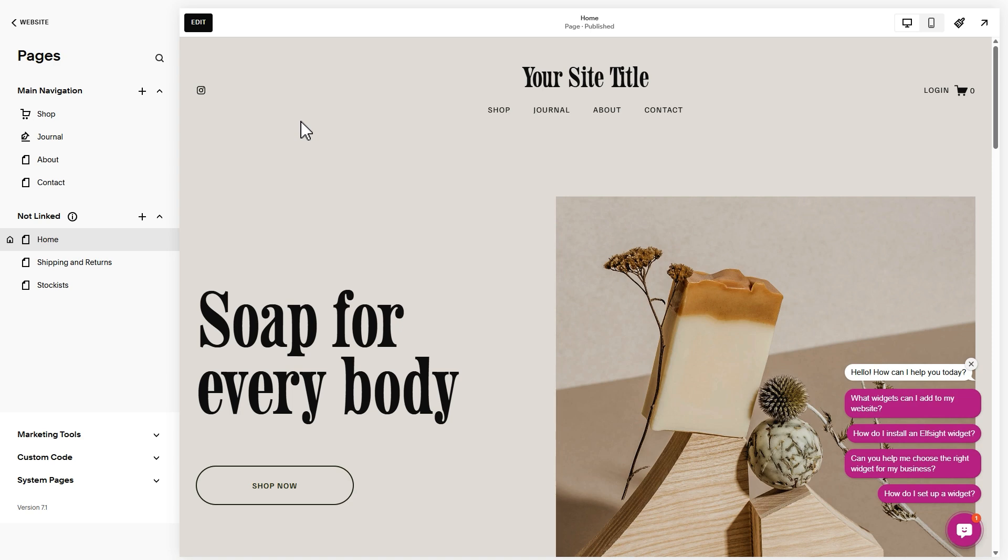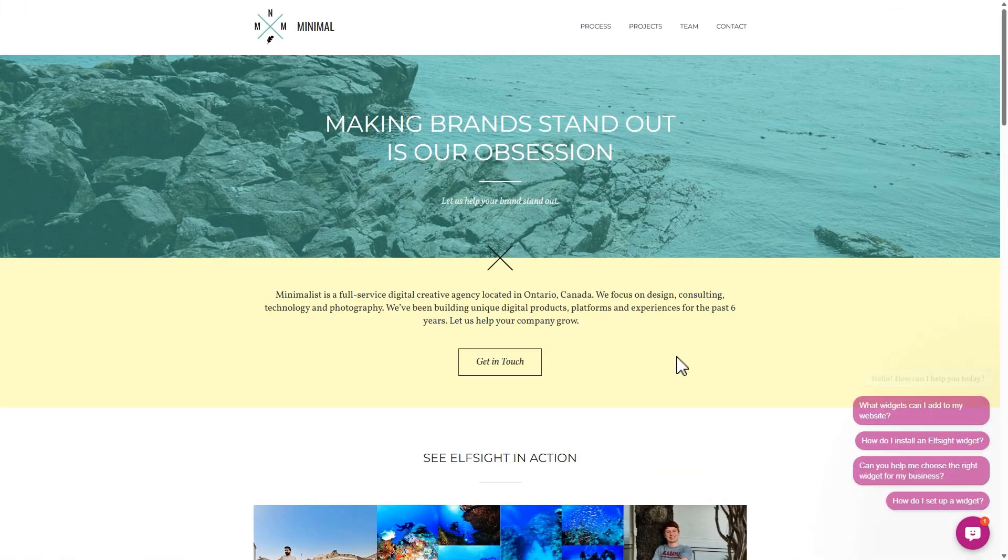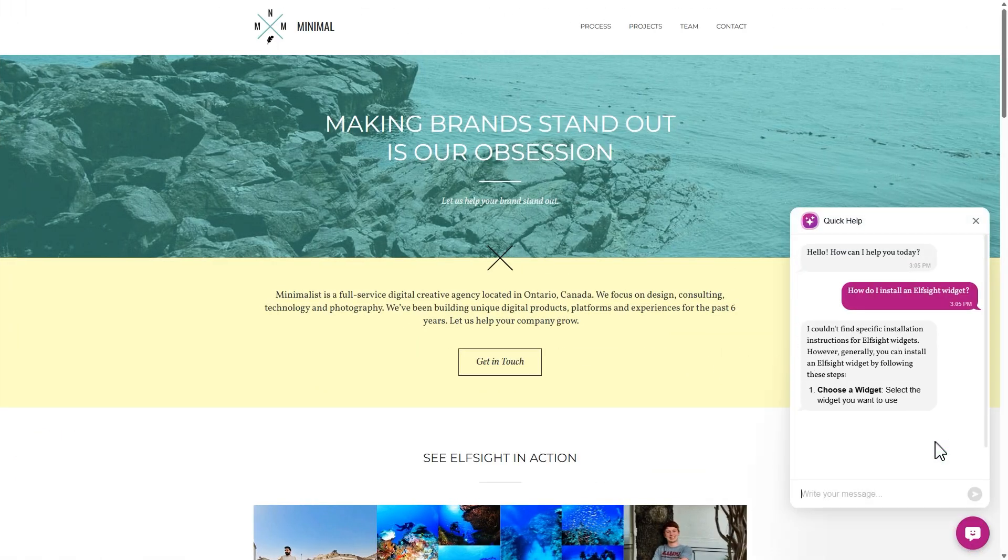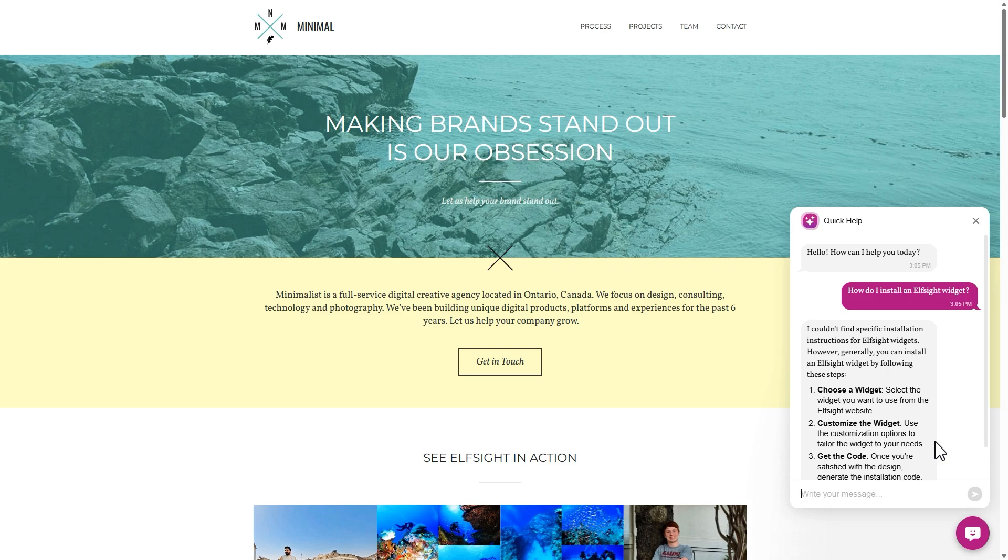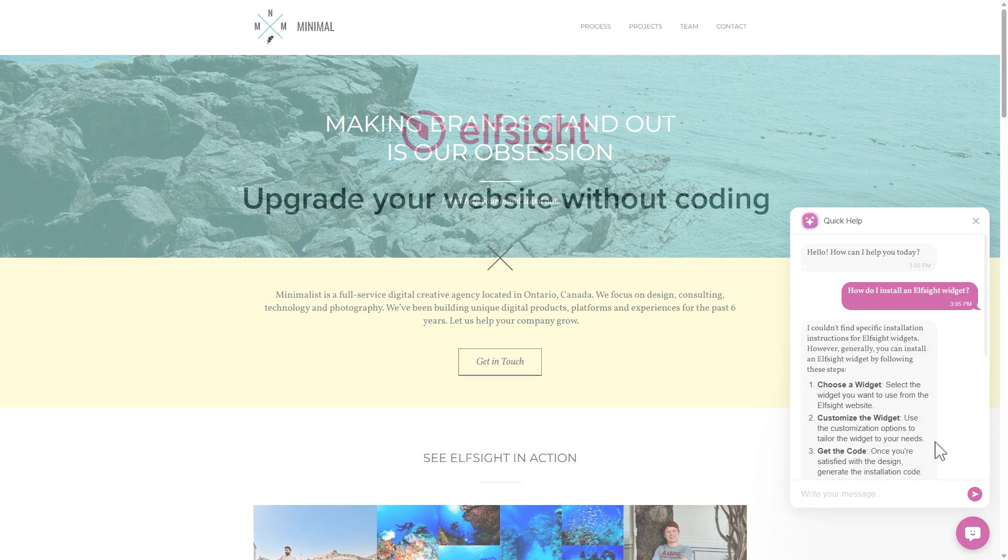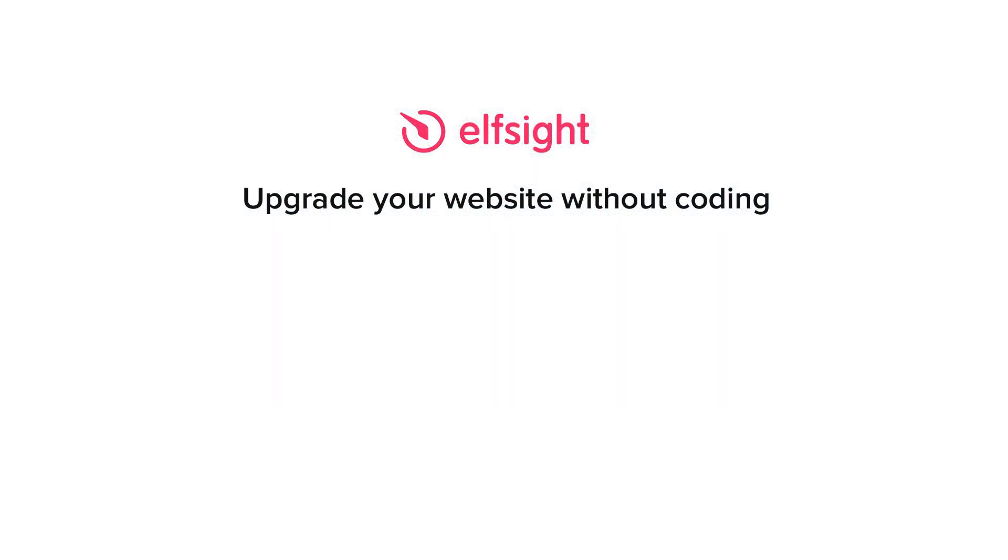And that's it. Your widget is ready for visitors. All set in just a few minutes. If you enjoyed this video, support Elfsight. Like, subscribe, and ask us anything in the comments. We'd love to hear from you. Thank you for watching this video. Enjoy your day!